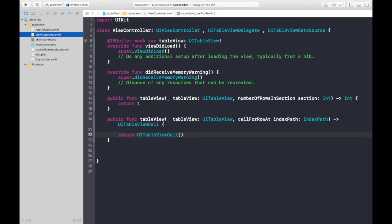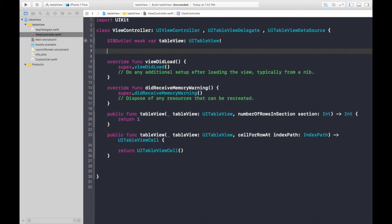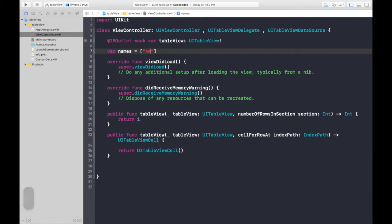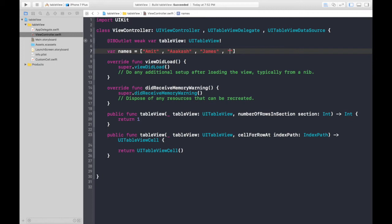So, let's start messing around. First of all, let's create a variable of names. Names equals what do you like? I like Amit. I like Akash. I like James, as in James Bond. And I like Janet. So, here are the names.